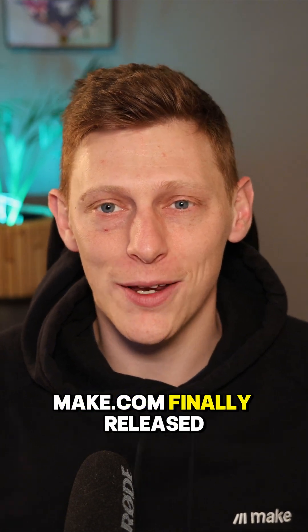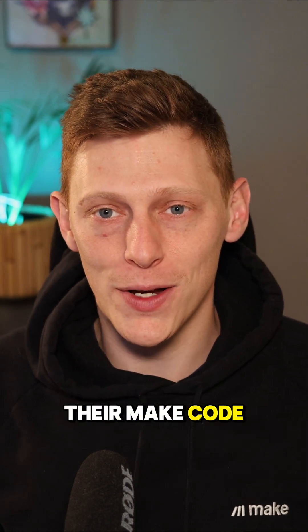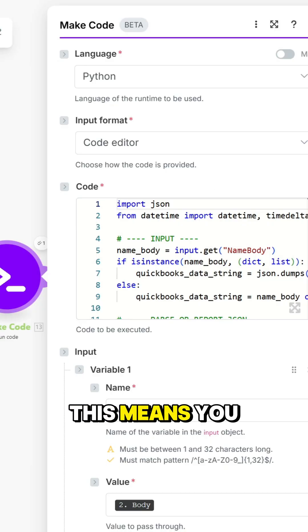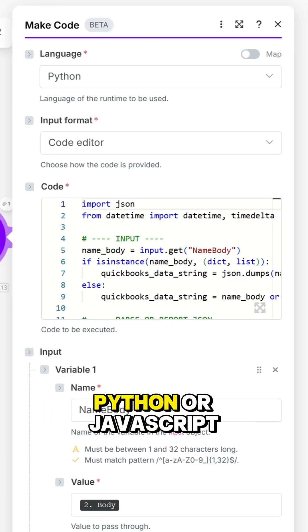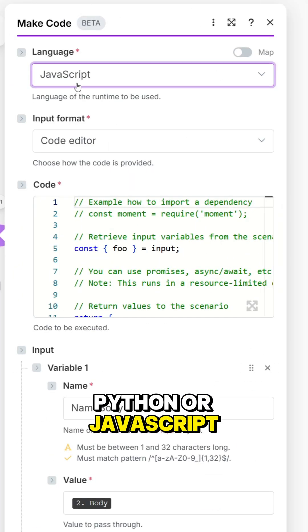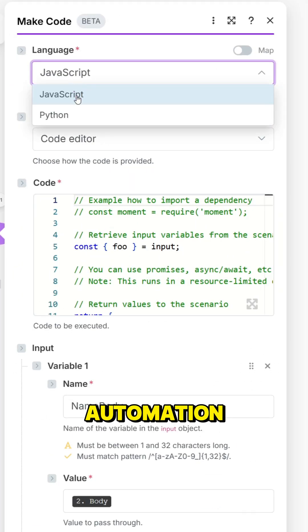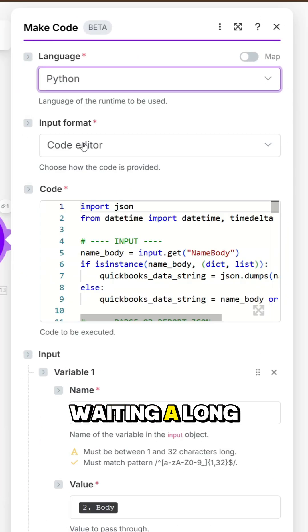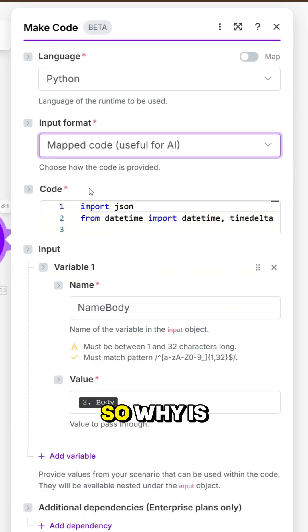News just in: Make.com finally released their MakeCode app. This means you can natively run Python or JavaScript right within your automation, something I've been waiting a long time for.